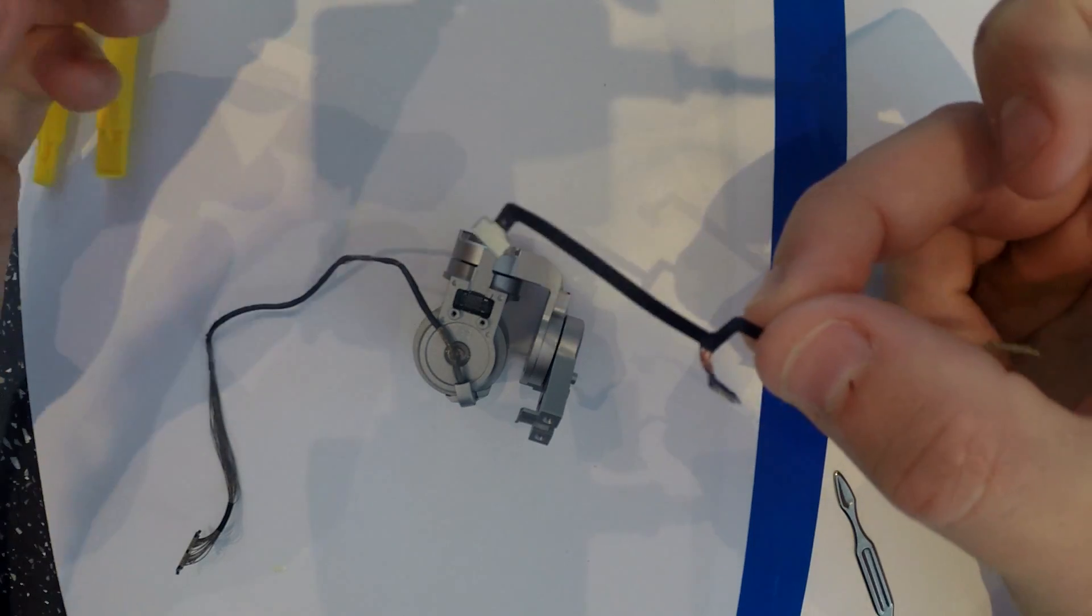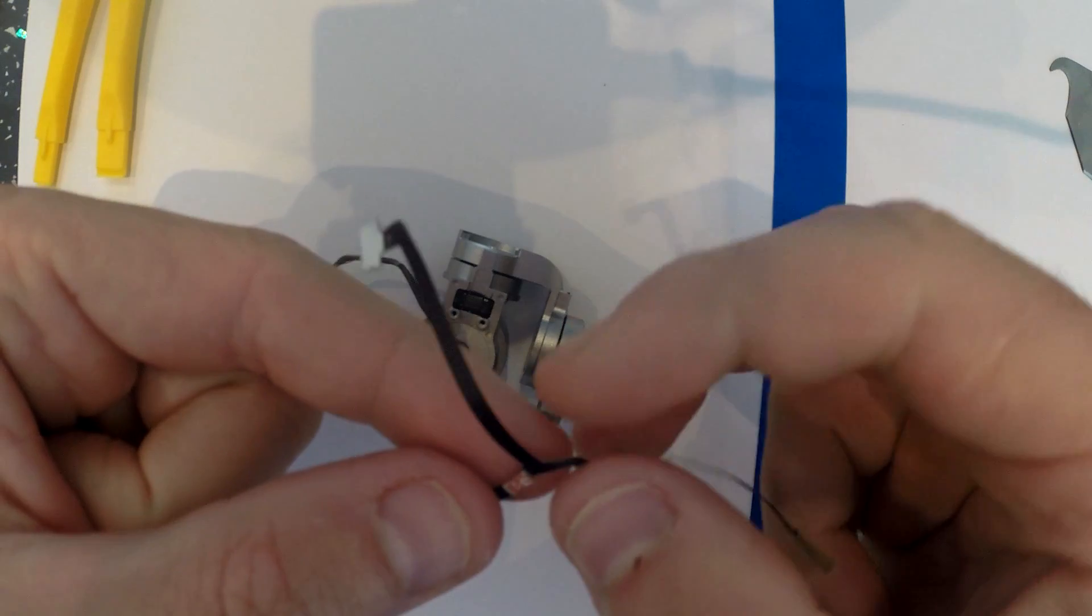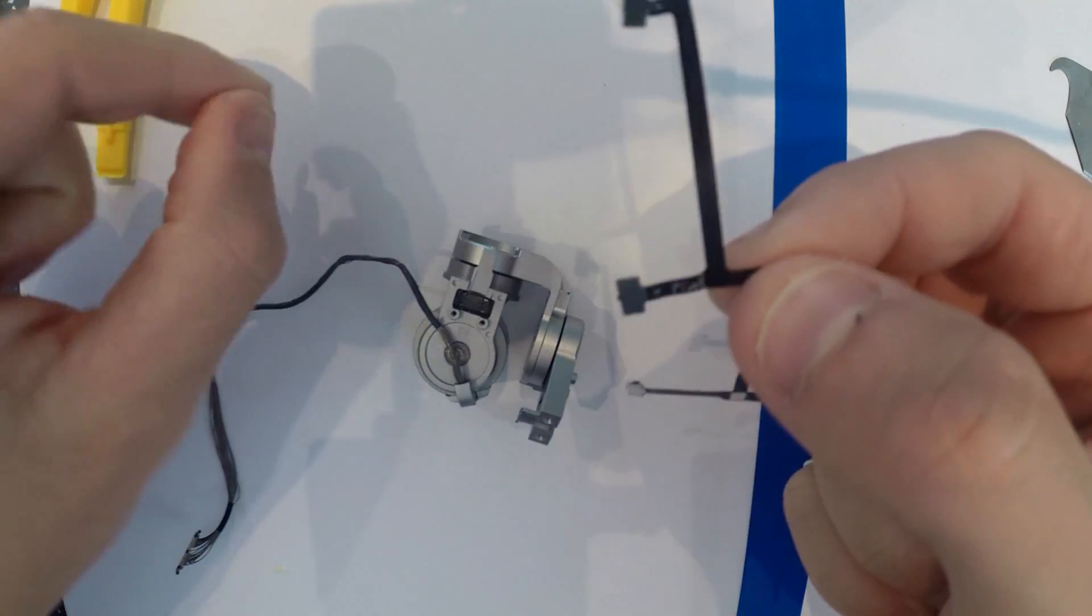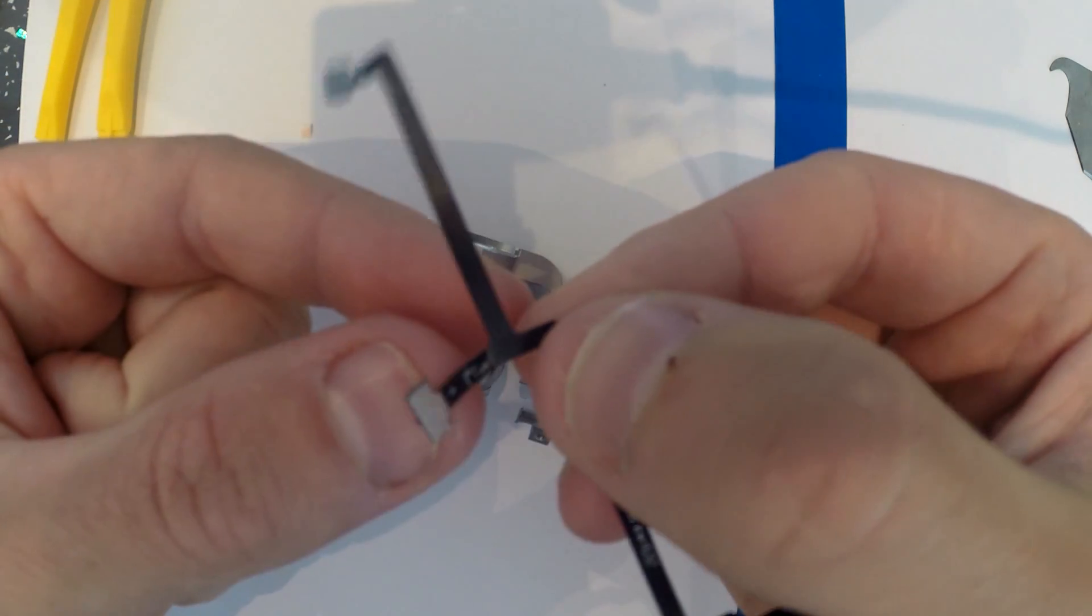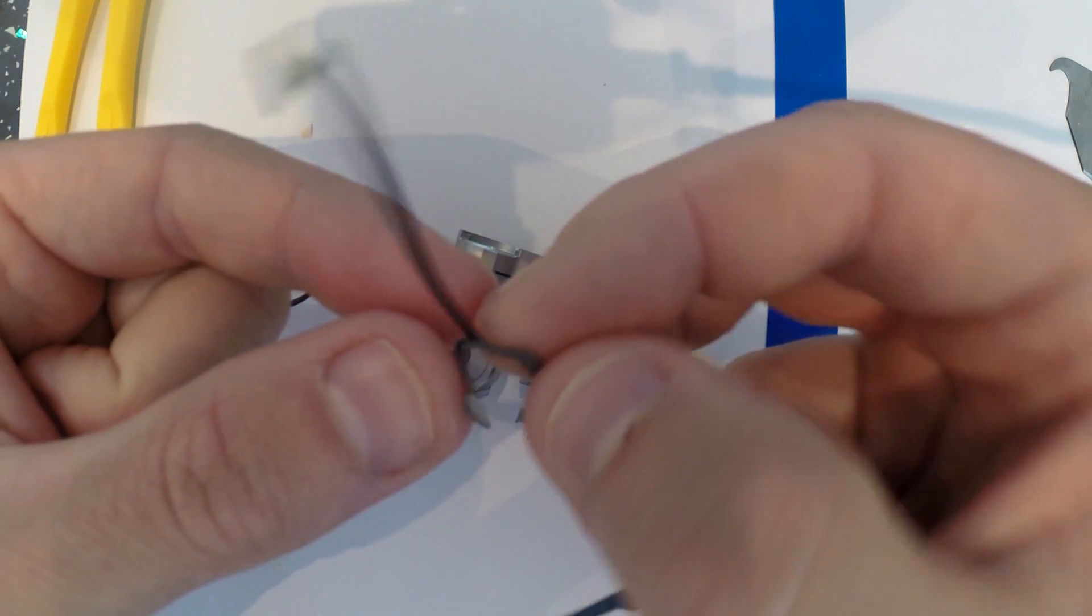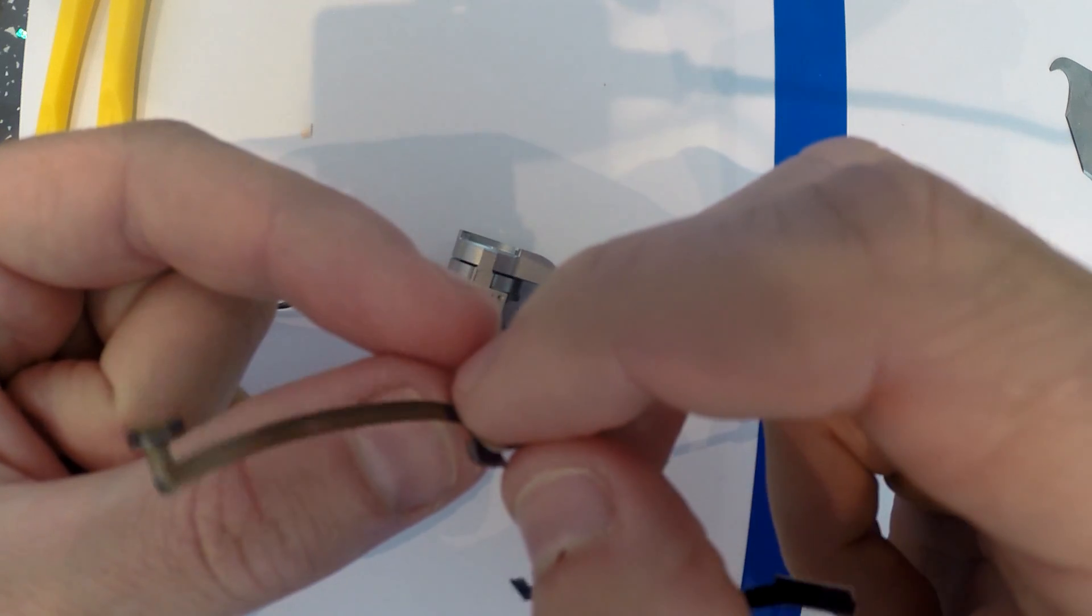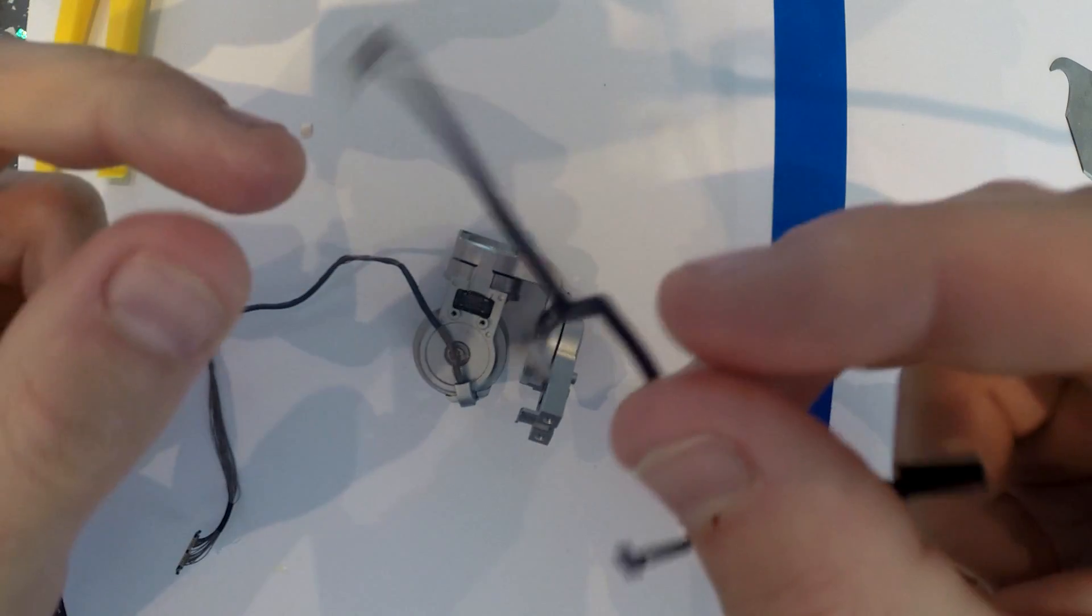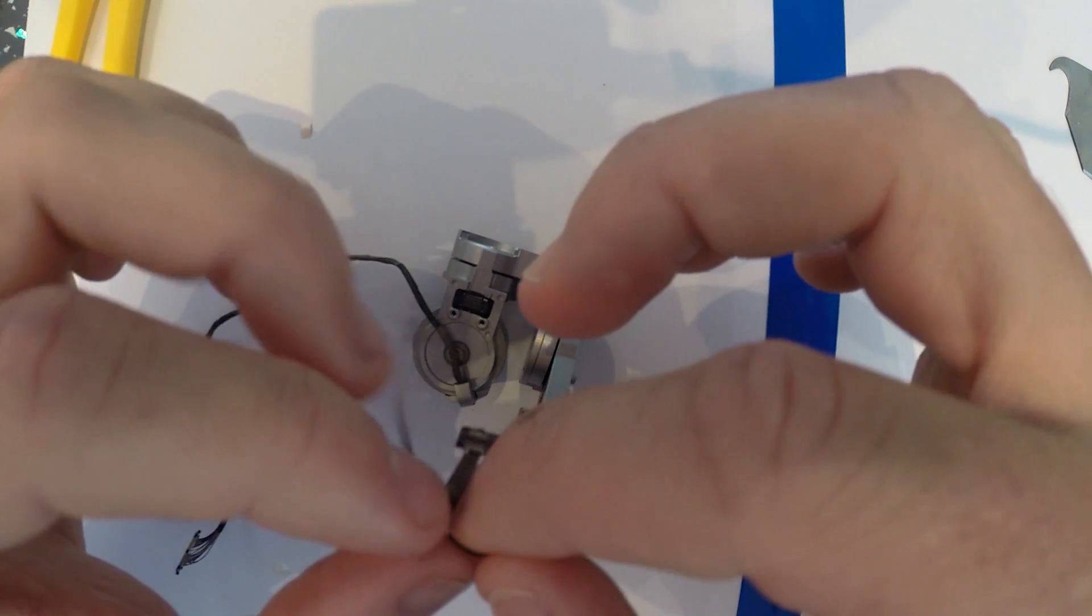So what we're going to do before we start the most fiddly part of the process is first I'll take off this little bit of double-sided tape here and just fold that back on itself. Turns out that double-sided tape isn't that fantastic.